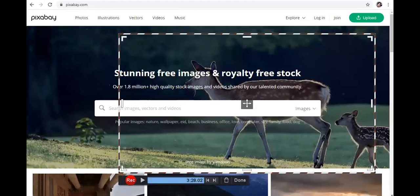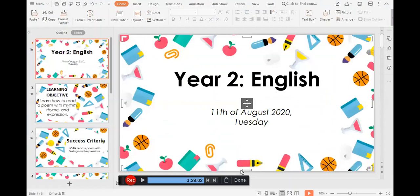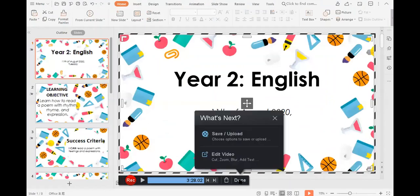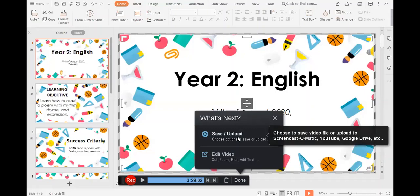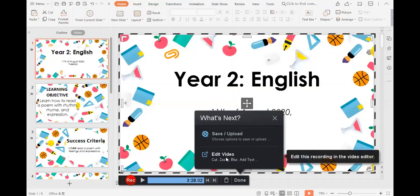Once I'm done recording I go back to my PowerPoint, click Done, and then straight away I can upload it or save it to my computer. If you don't want to use up storage space on your computer, you can upload it directly to the Screencast-O-Matic website, YouTube, or Google Drive. Note that the Google Drive option is only accessible if you have the Deluxe paid version; on the free version you can't edit the video. That's how I did my lessons.